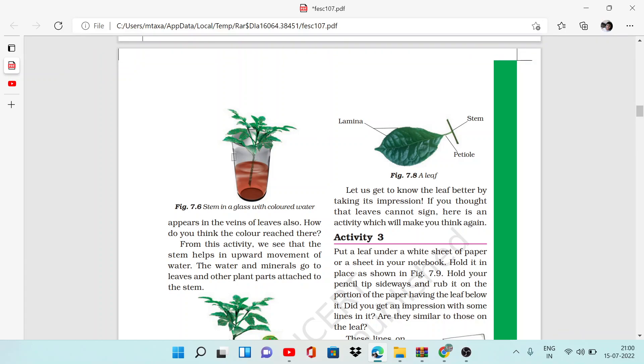Now you will think, how did the red color come up? Because we have cut the stem, so what does it mean? That the water moves through the stem to the top.